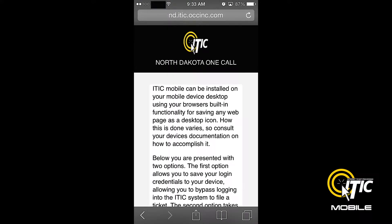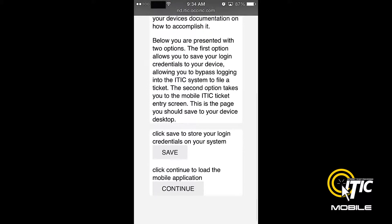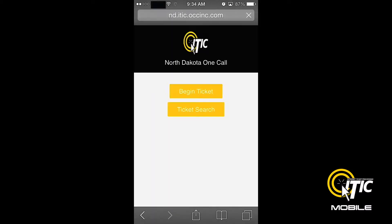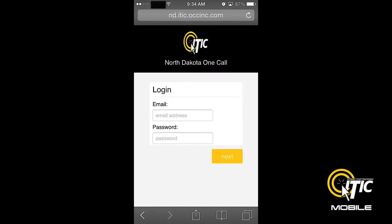On the next page, you will find a series of instructions with two buttons at the bottom. First, click the Save button. This will allow your phone to store your contact information. Then click Continue. This will bring you to the iTIC Mobile login screen.